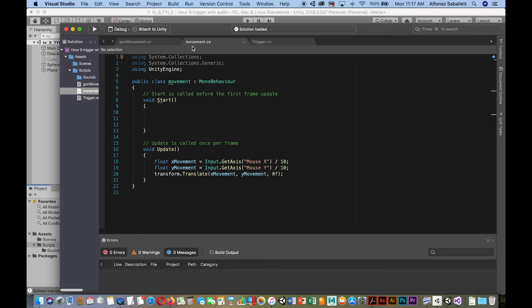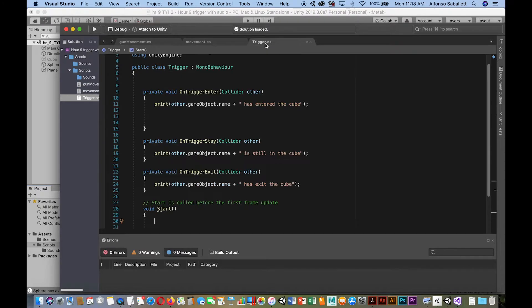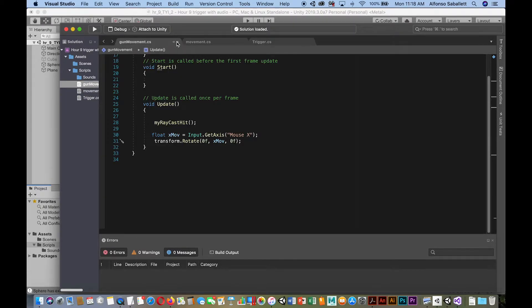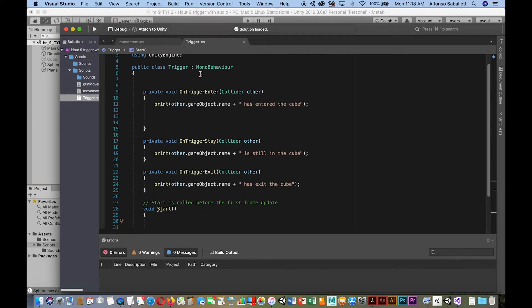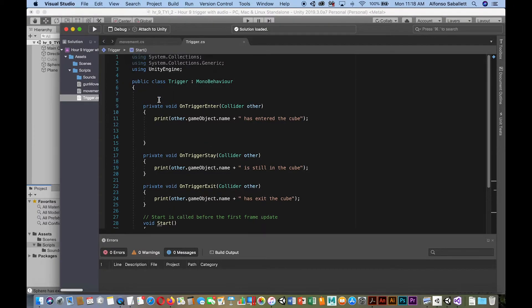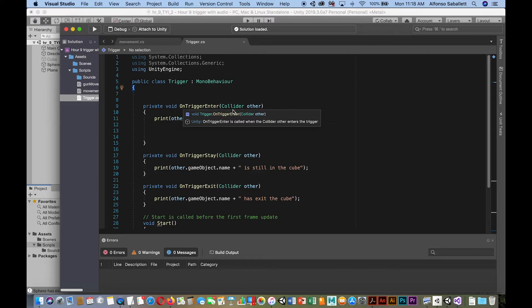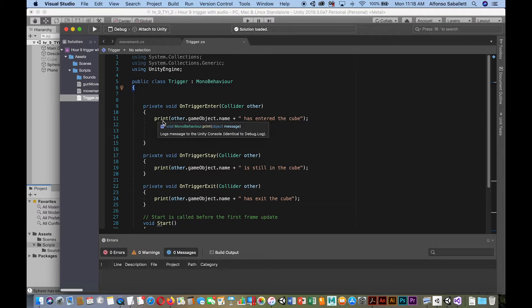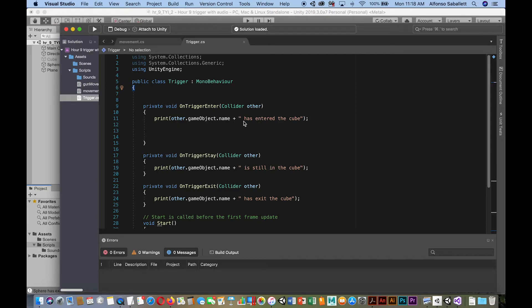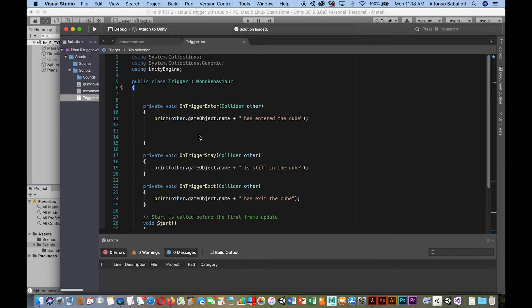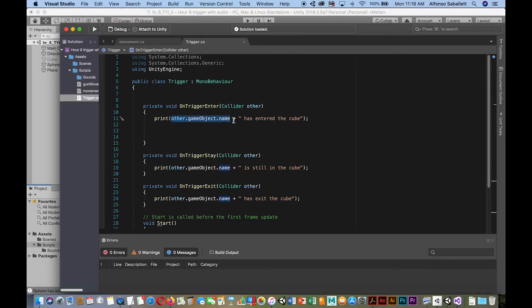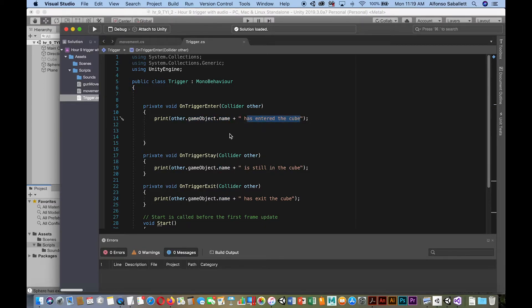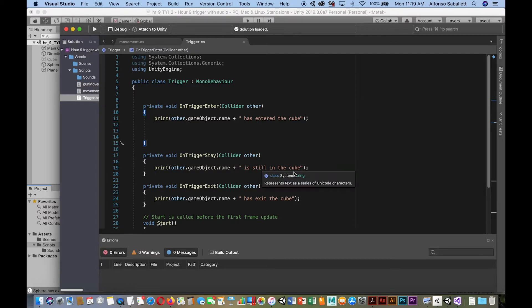All right, so now what we have over here in the trigger, you'll notice that we've set it up within the trigger class. So on trigger enter, we set this up, collider in the parameters, other, so another object. And then I've set this up so that when it does detect collision of another object, it tells me the name of the other object, or that the other object has entered the cube. Okay. So that's what's going to show up in the console. The name of the object, and then the string. And then we have on trigger stay, and then on trigger exit.